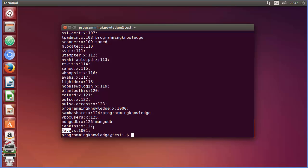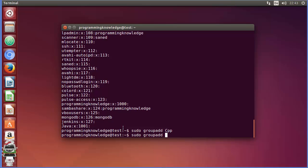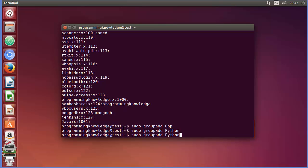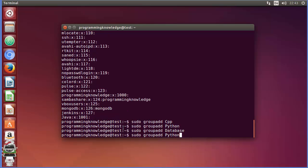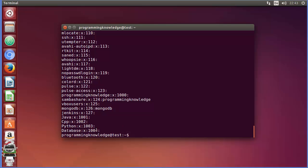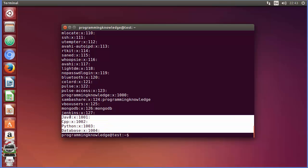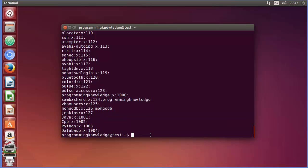In the same way, I can add multiple groups. For example, I'll add a `cpp` group, then a `python` group, and then a `database` group. Running `cat /etc/group` again, you can see all these groups are now added to your group list.